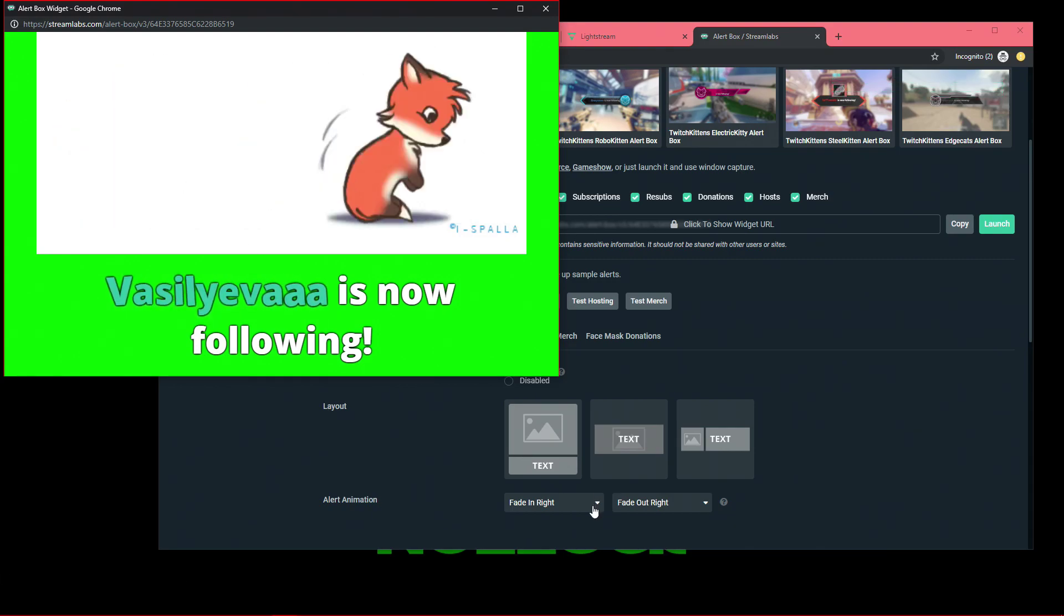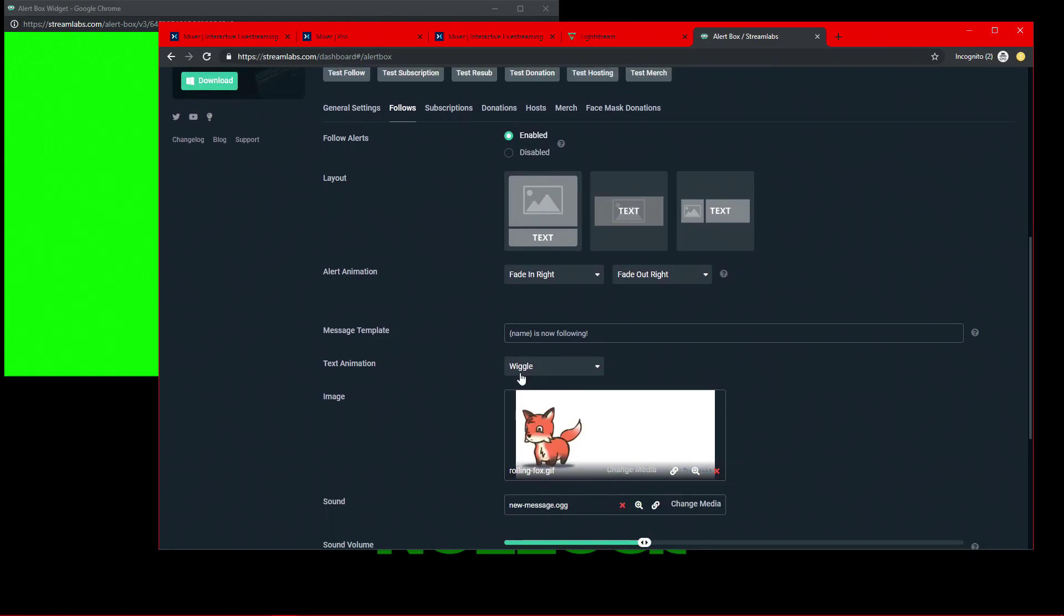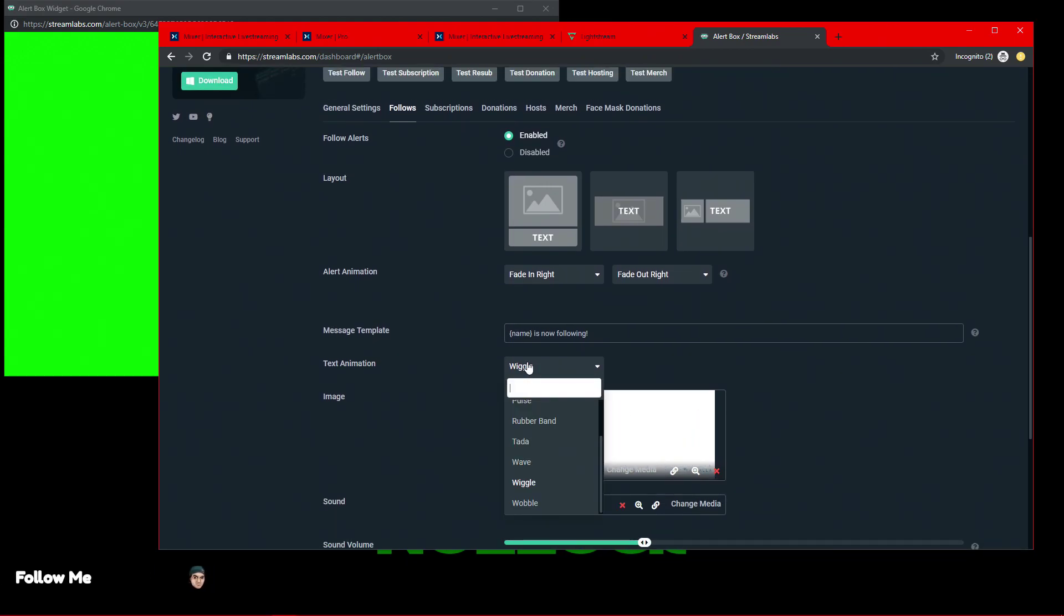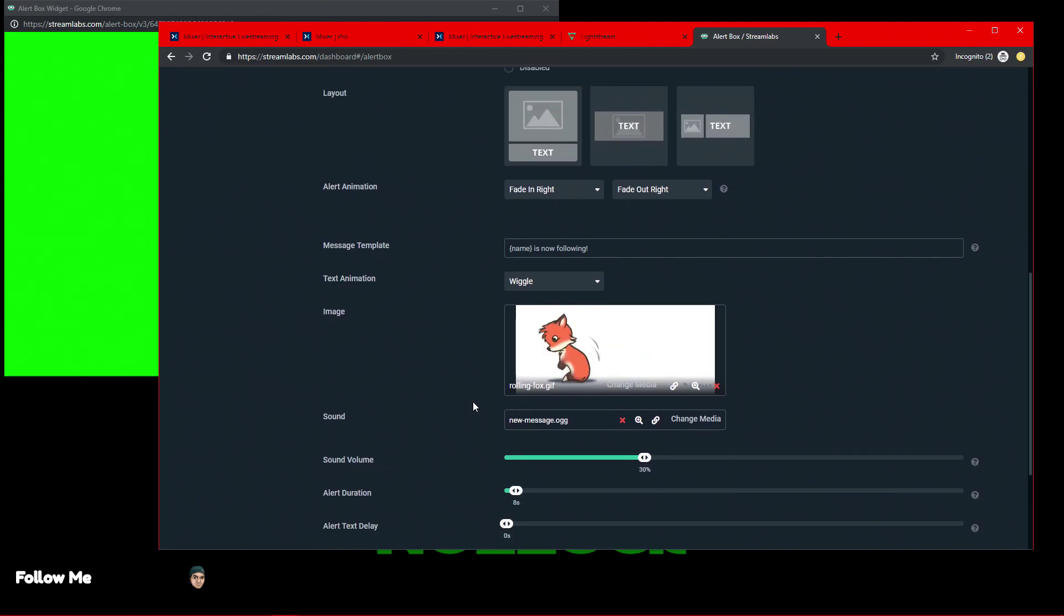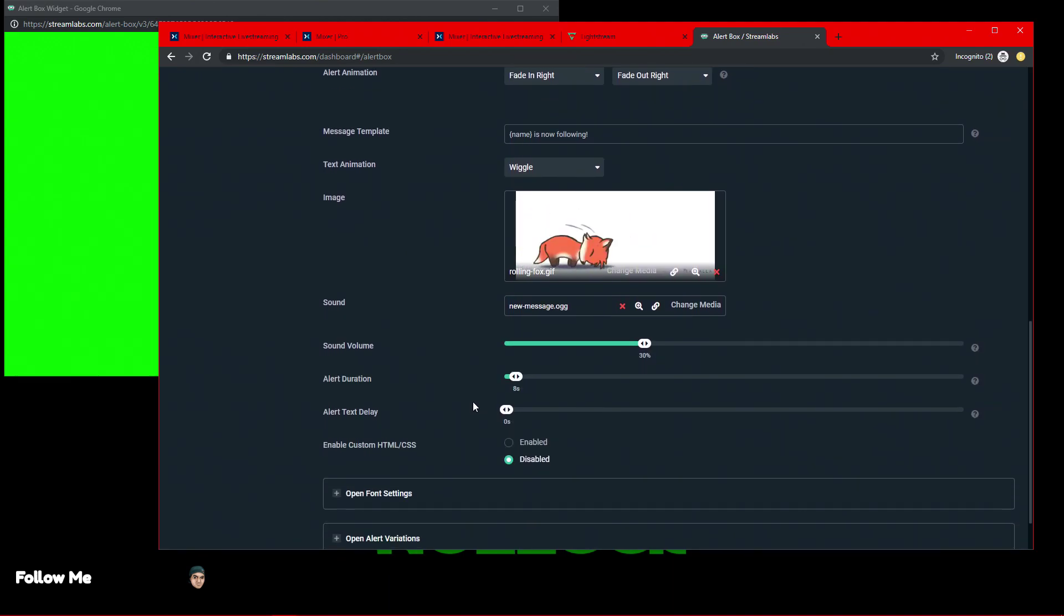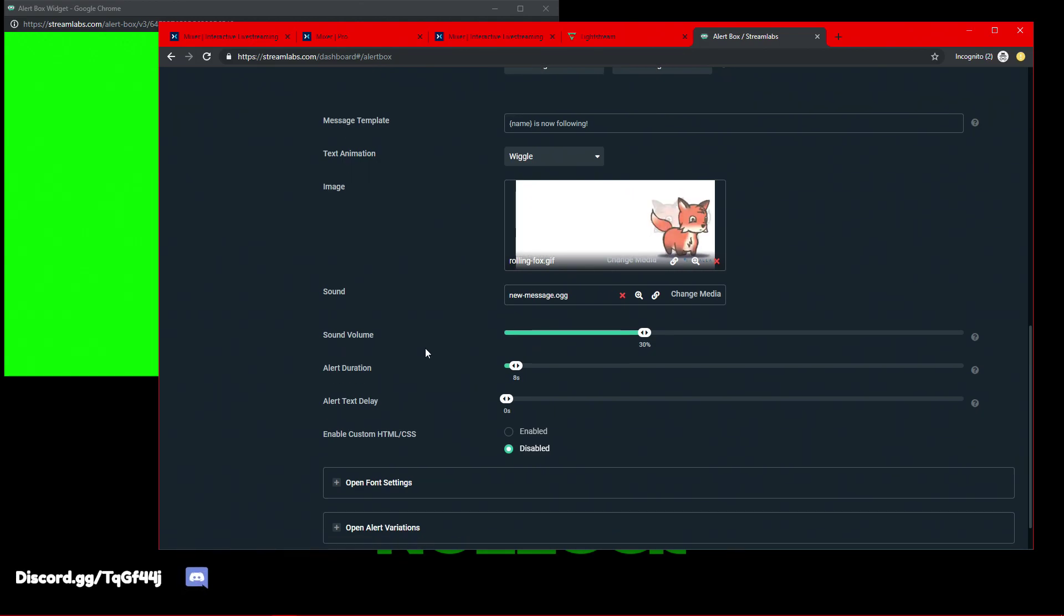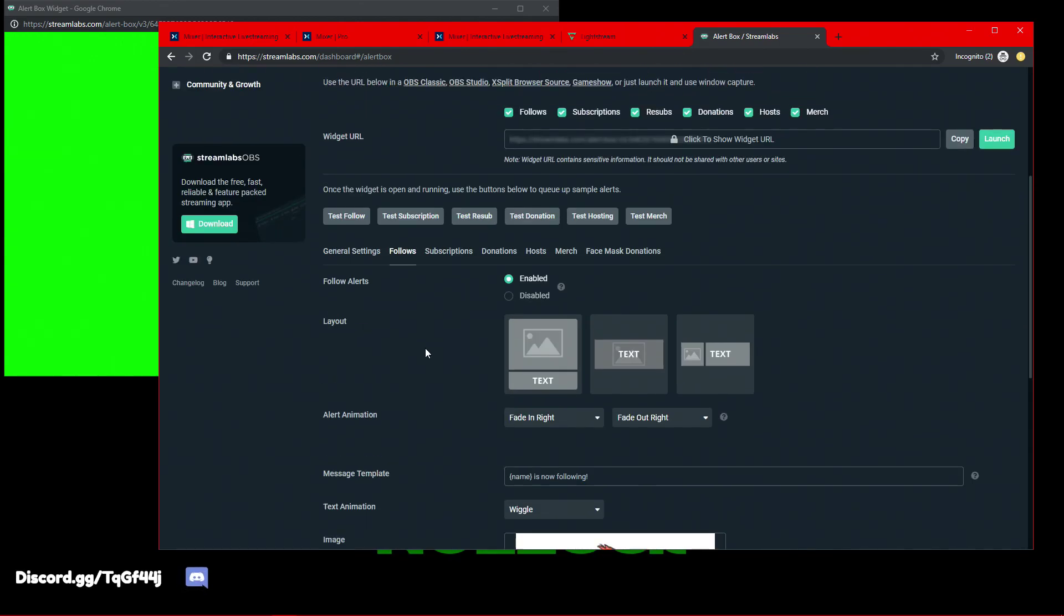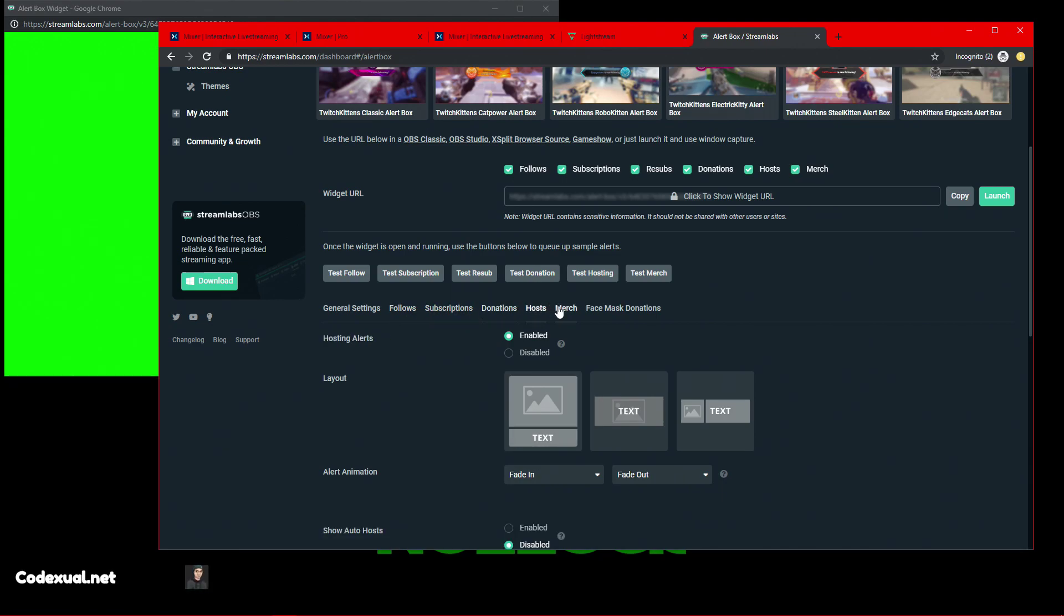And there's all these other animations that you can choose of what you want. You can change the text, the animation text instead of wiggle. It can be whatever you want it to be, how long you want the duration of the alert, how loud you want it to be. Once you've figured all that stuff out, your followers, your subscriptions, your donos, your host, if you have some merch with Streamlabs, awesome. Once you've figured that all out.